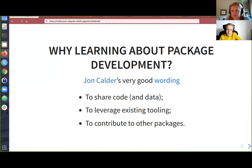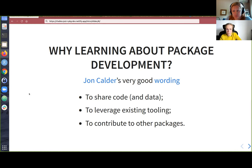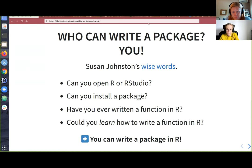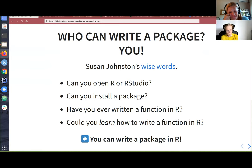Why would you learn about package development? As Hadley Wickham has said, you don't necessarily learn about packaging only to develop packages. The first reason is to share code and data, but also to leverage existing tooling for other projects and to contribute to other packages. It's really empowering to know how to develop a package or to have the basics of what a package is. And as Susan Johnston put it: can you open R or RStudio? Can you install a package? Have you ever written a function in R? If the answer is yes, or you could learn to, then you can write a package in R — that's not that difficult.